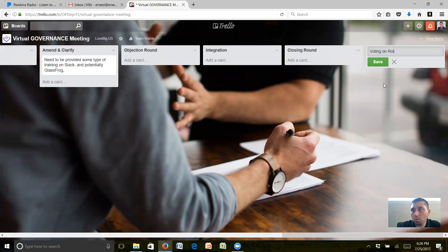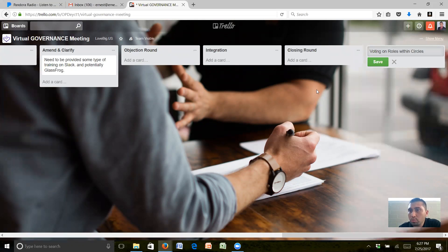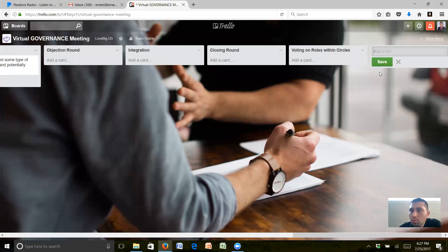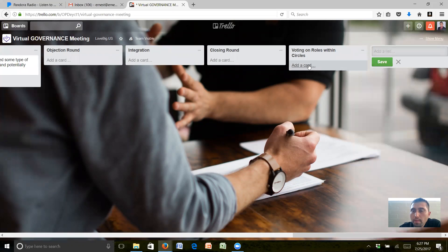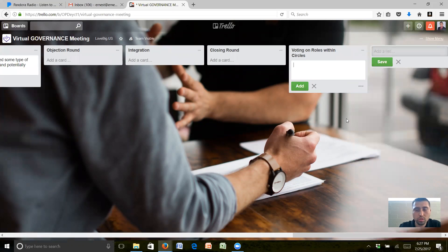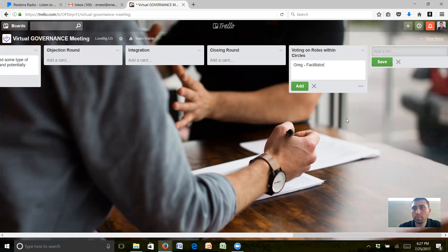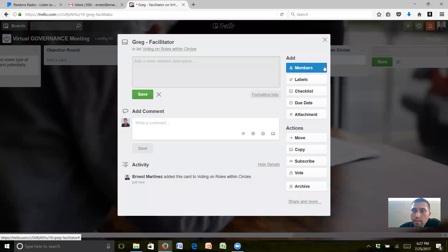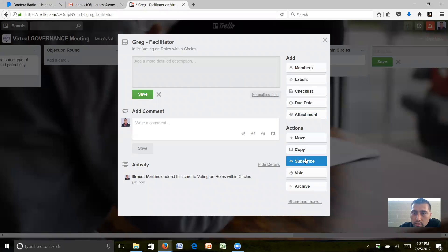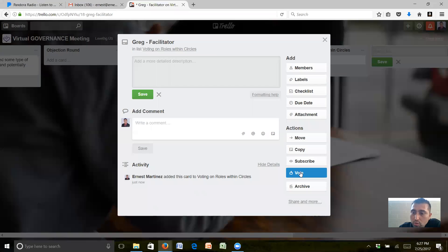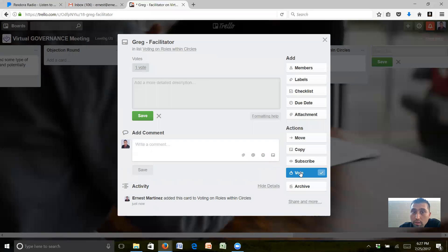Voting on roles within circles. We're just going to make a whole new one. Let's do Greg for Facilitator. Facilitator. Okay, let's add that, click on that and vote. I'm going to put vote on there, so I voted one.